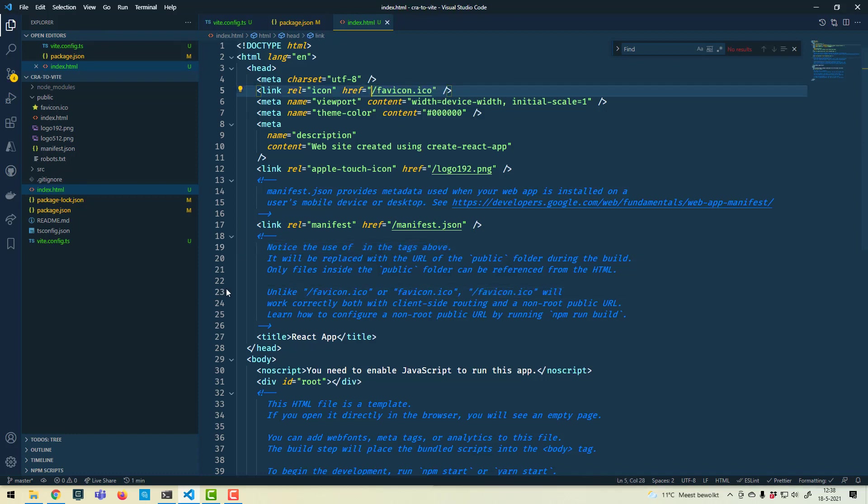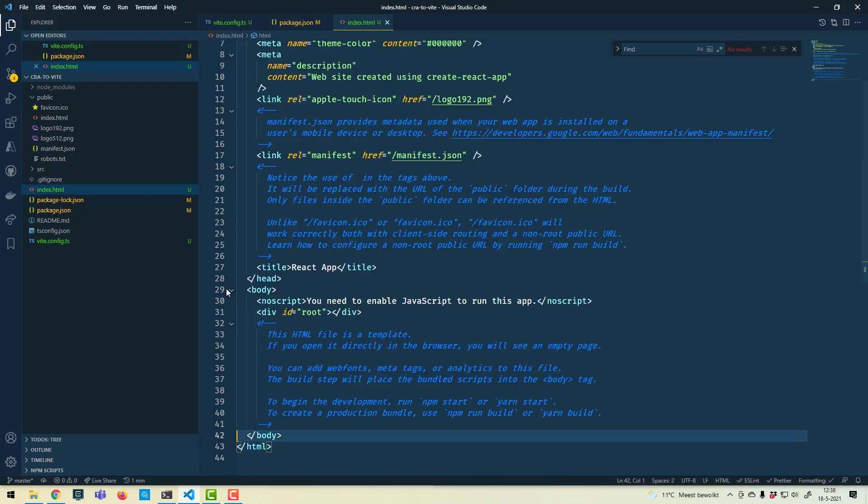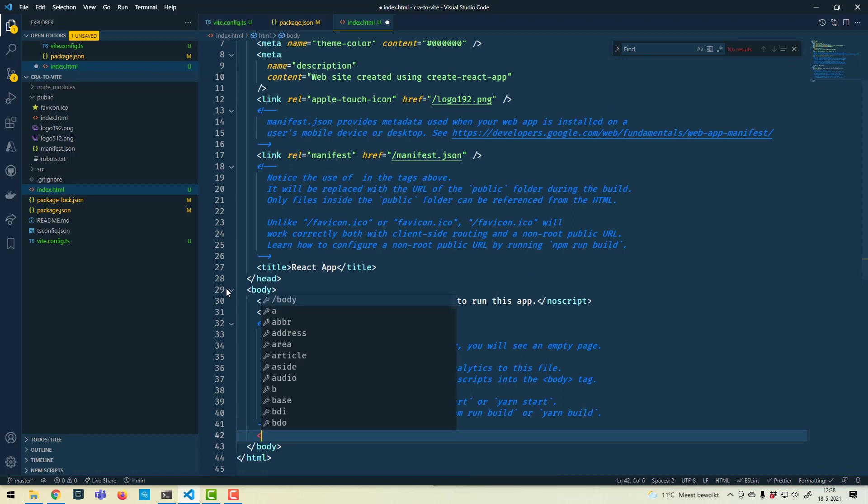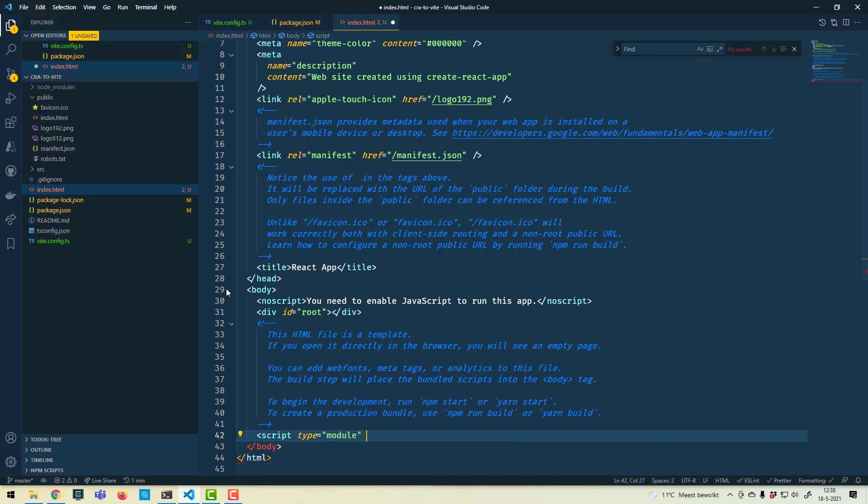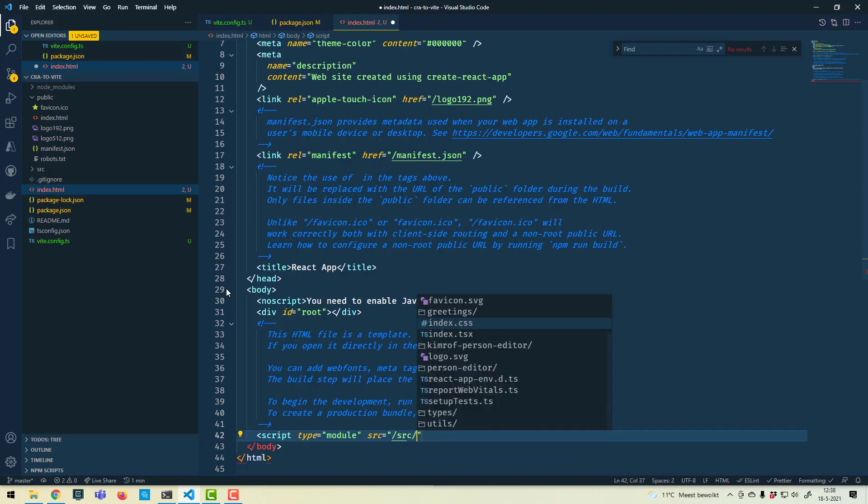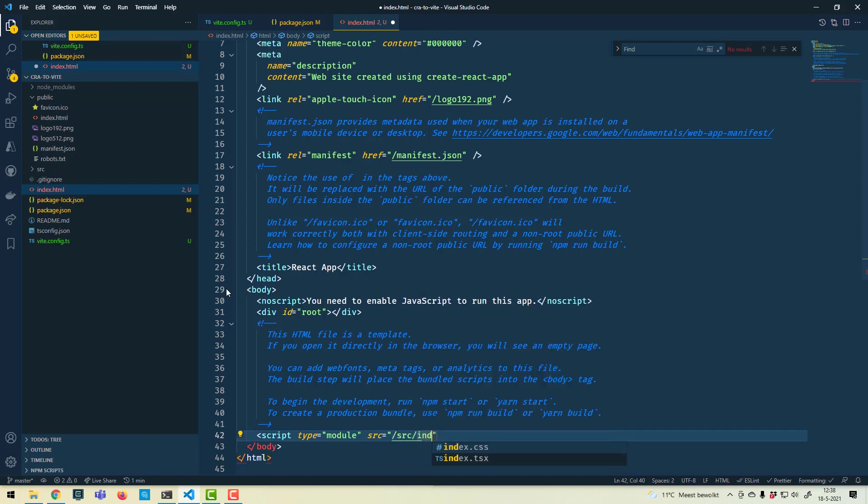The other thing Vite wants is to know where to start executing the code. So at the bottom of our body we add a script element. Make it type module, and we point it to the entry point of our application. So in this case, the index.tsx in the source folder.